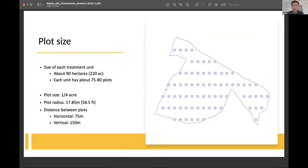Within each management unit, there are about 75 to 80 sampling plots systematically distributed throughout the unit. Each management unit is about 90 hectares. The plot itself is one-fourth of an acre, with a plot radius of 58.5 feet. The horizontal distance between plots is 75 meters, whereas the vertical distance is 150 meters.